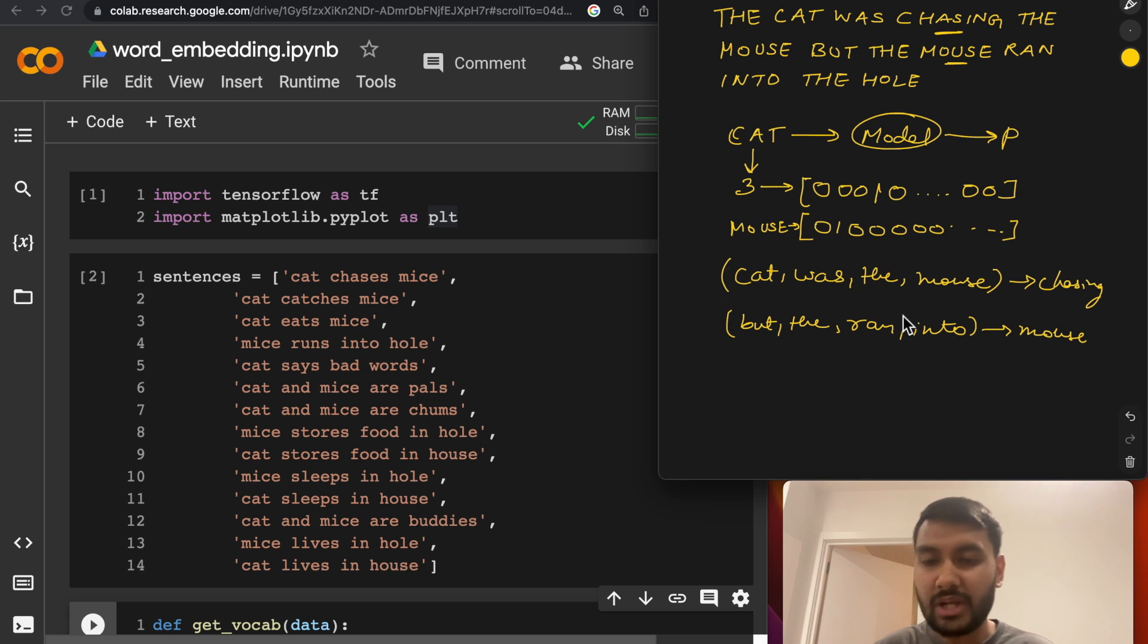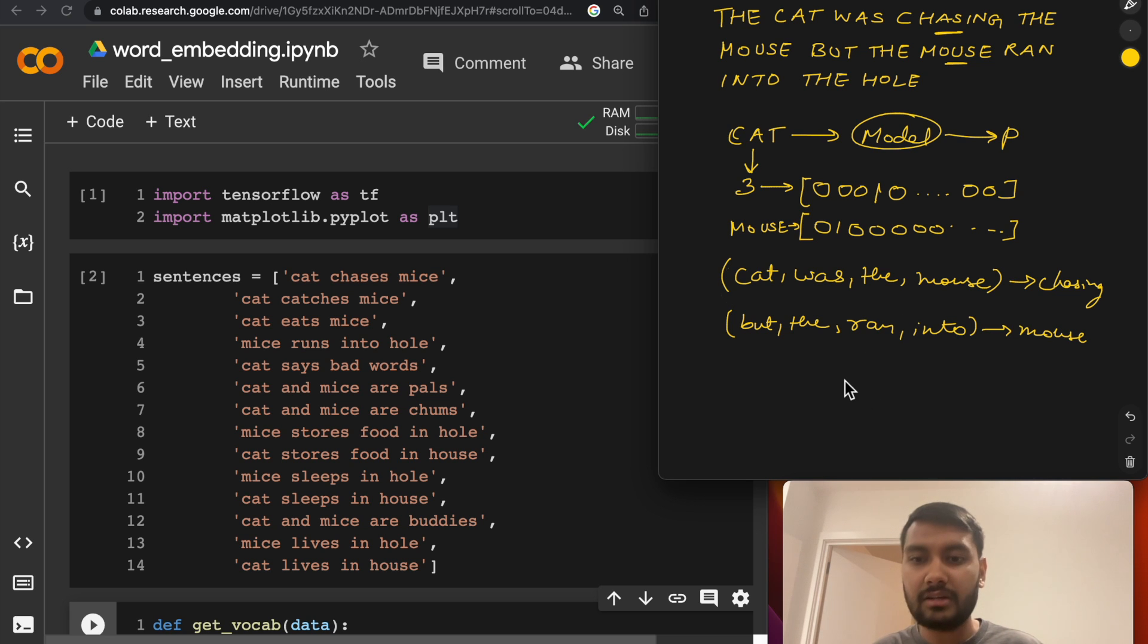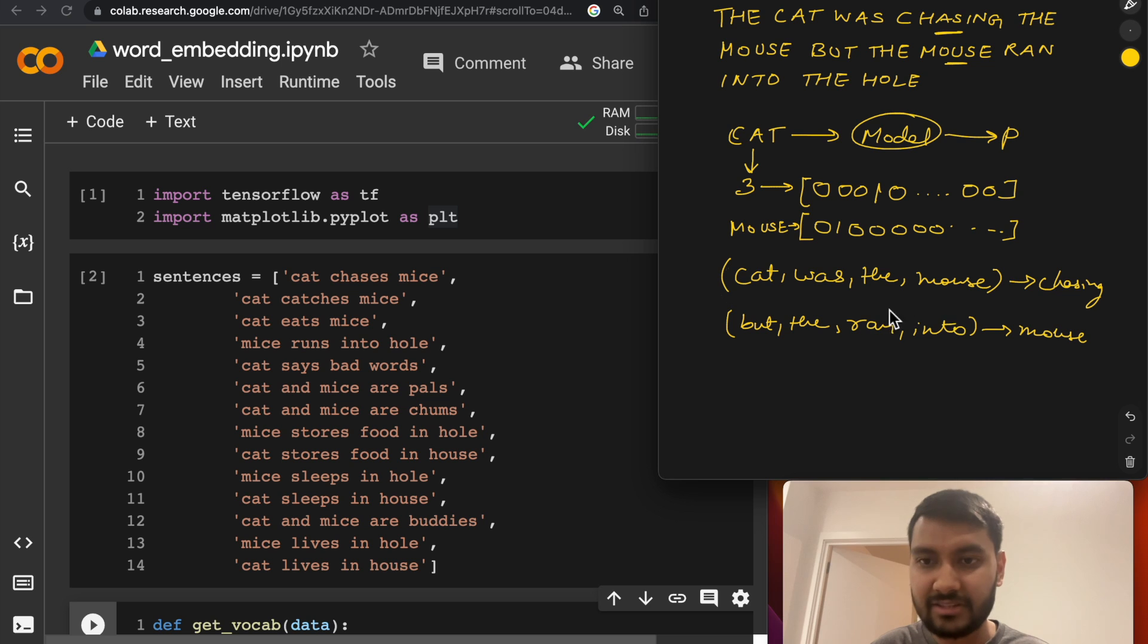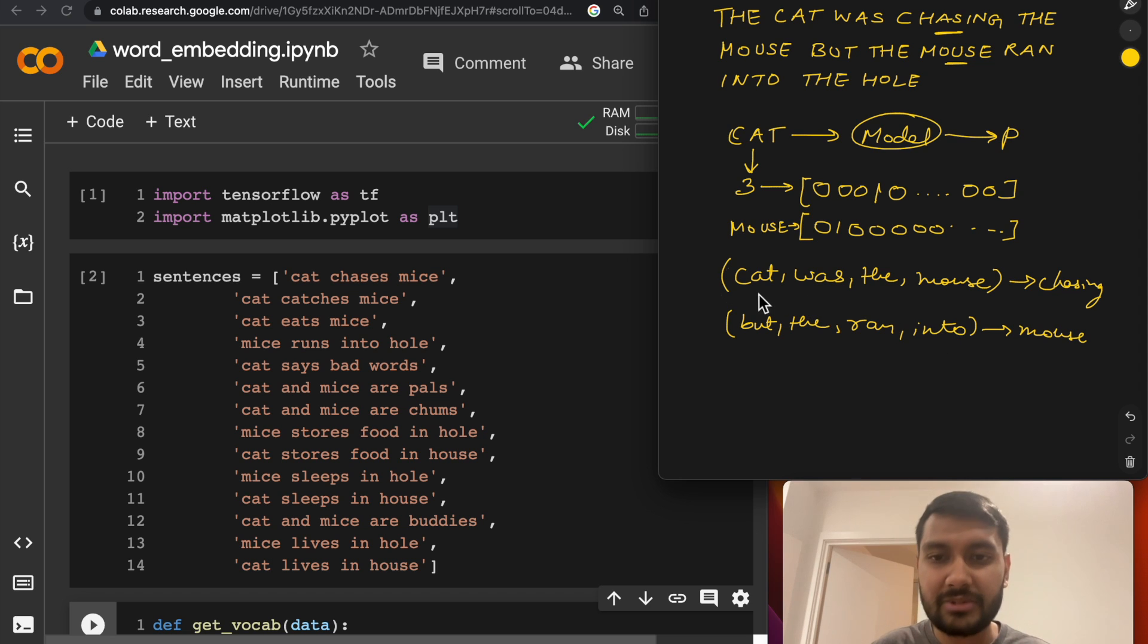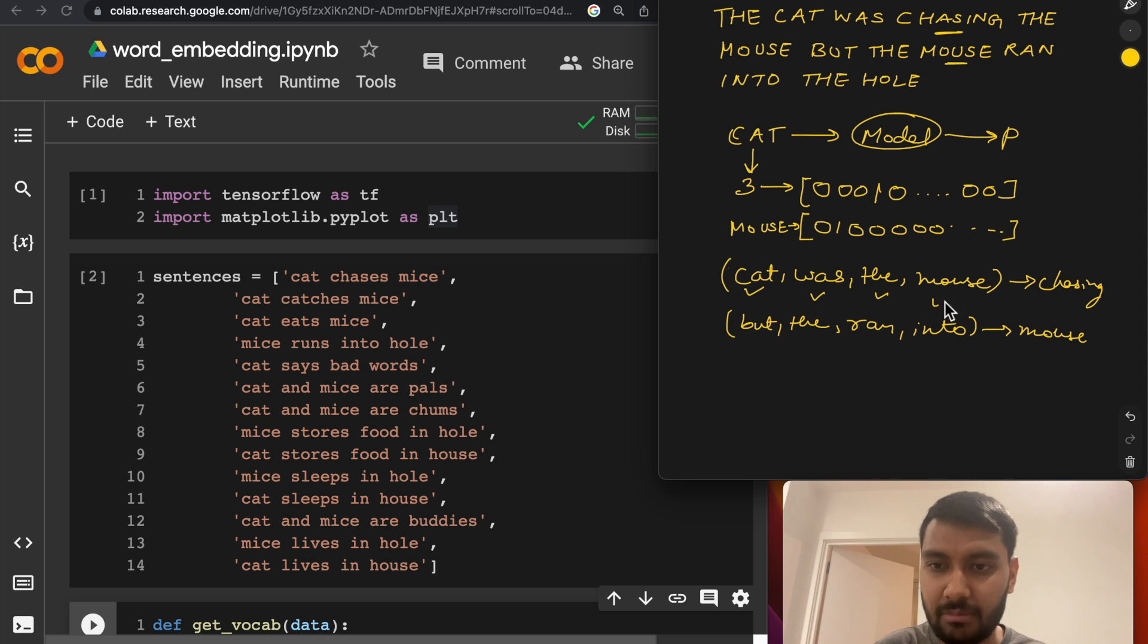So one other sample could be, let's say you want to learn the representation for mouse. Then your sample would be but, the, ran, into and the target word would be mouse. You do that over and over and you get a lot of these samples and you learn this classification task. And while learning this classification task, you also learn the representation of cat, was, the, and mouse.